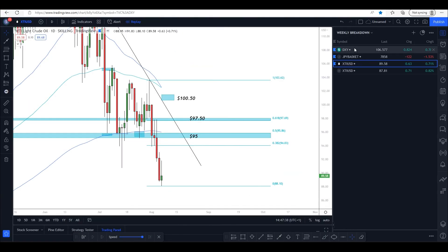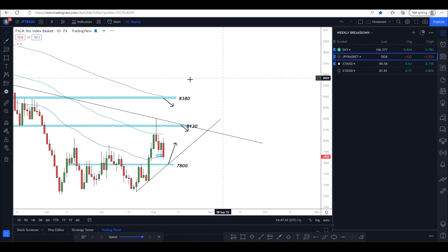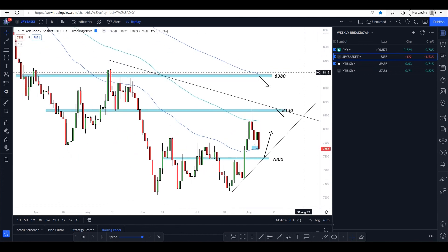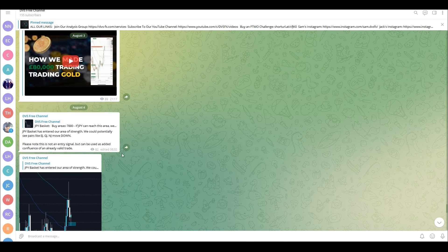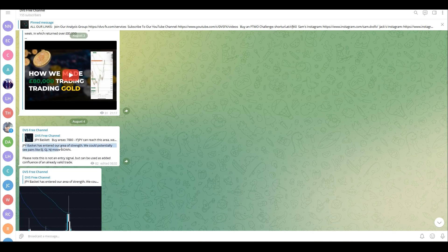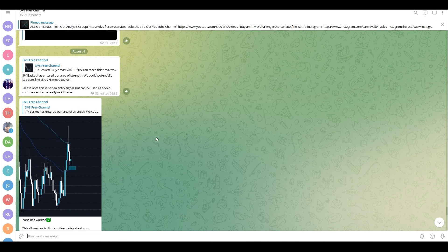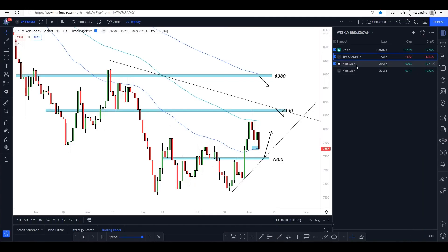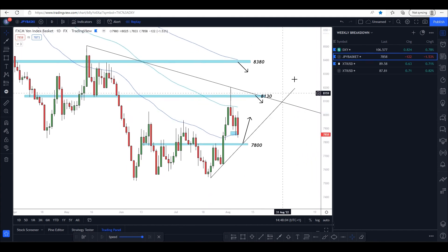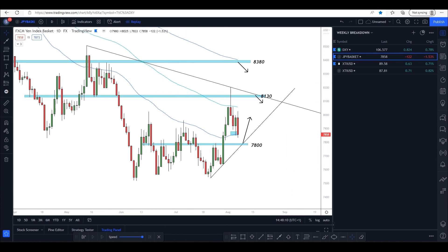So that is pretty much the breakdown — we've done the dollar, we've done the yen, we've done oil. If you join the free channel in the bio you will be able to see these charts play out live. As you can see in the group, we do send charts here saying for example 'JPY basket has entered our area of strength' and then you can see that's exactly what happened. And that is it — hope you've taken something from this video guys, all links are in the bio and we will see you in Wednesday's video.